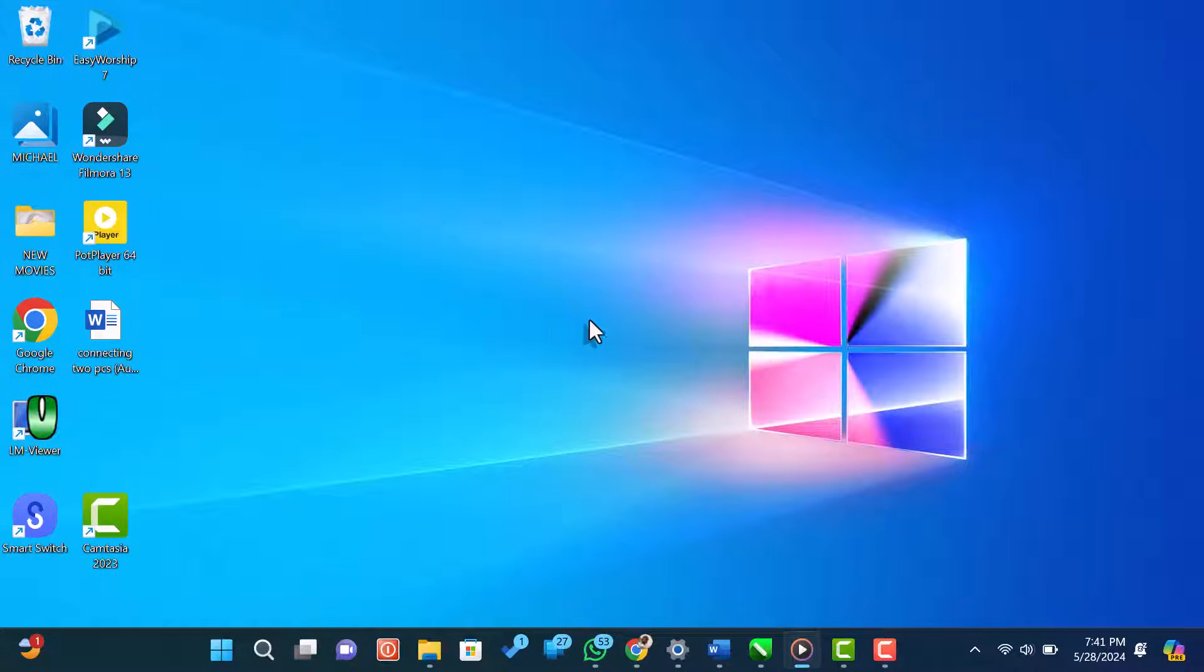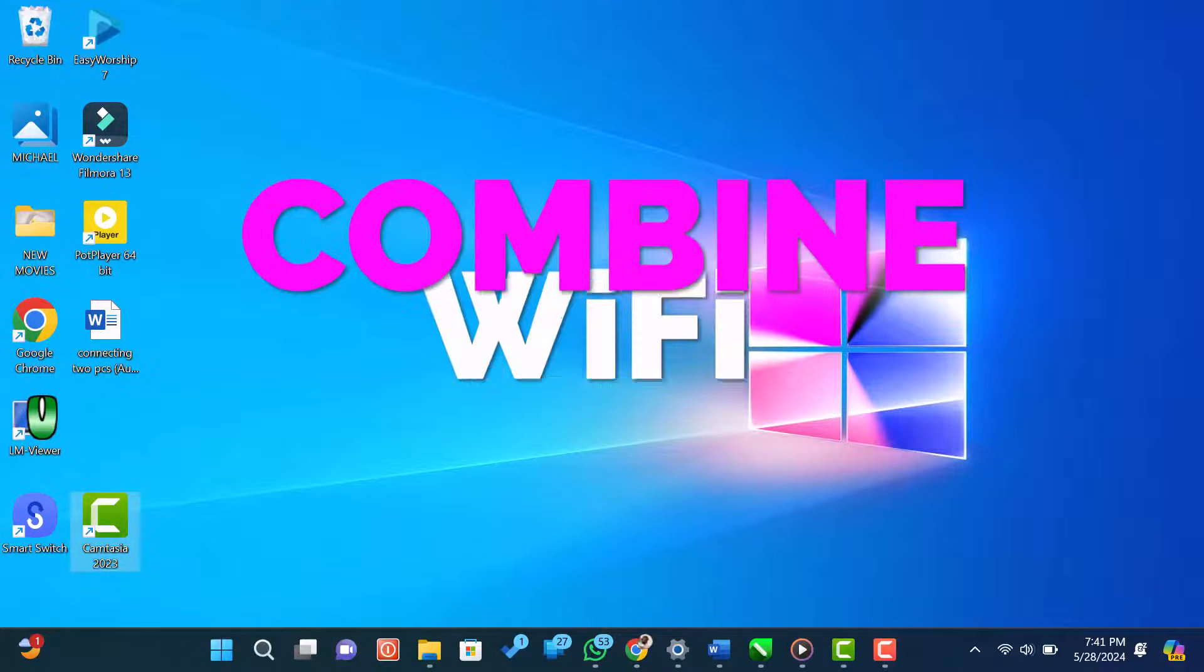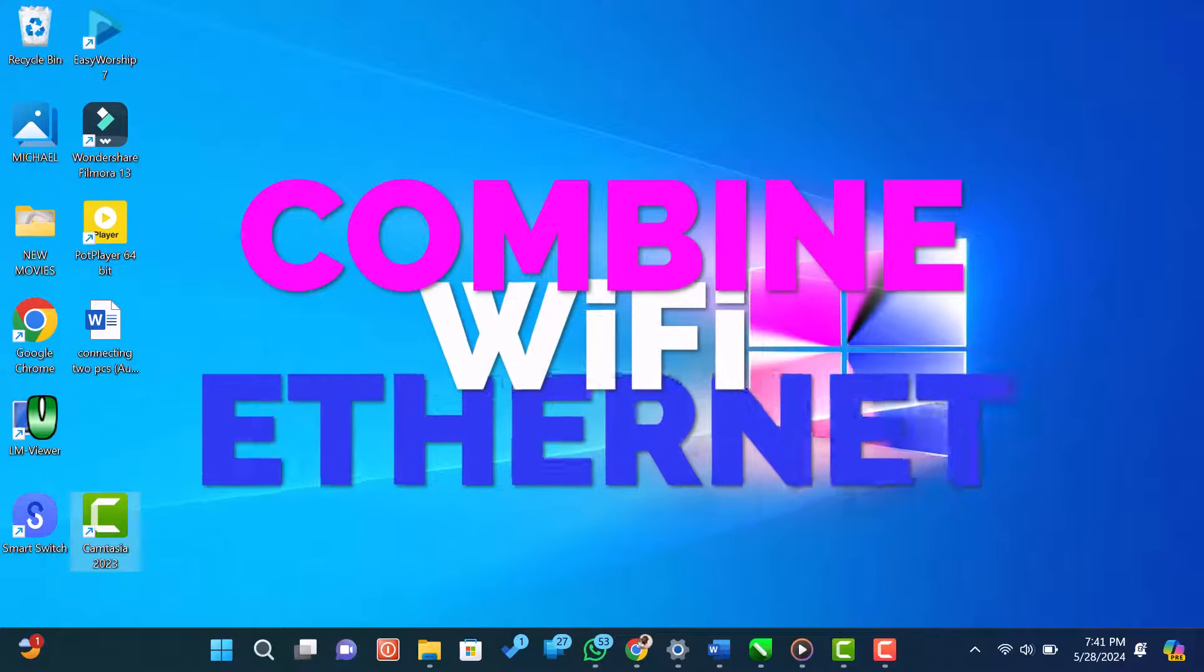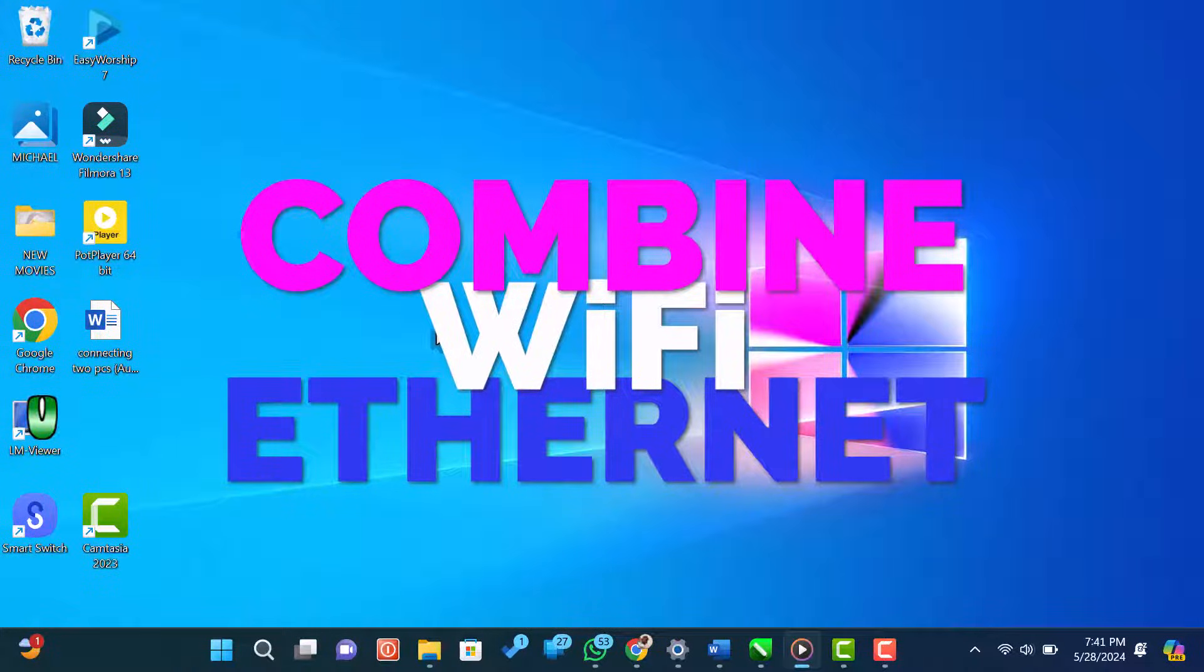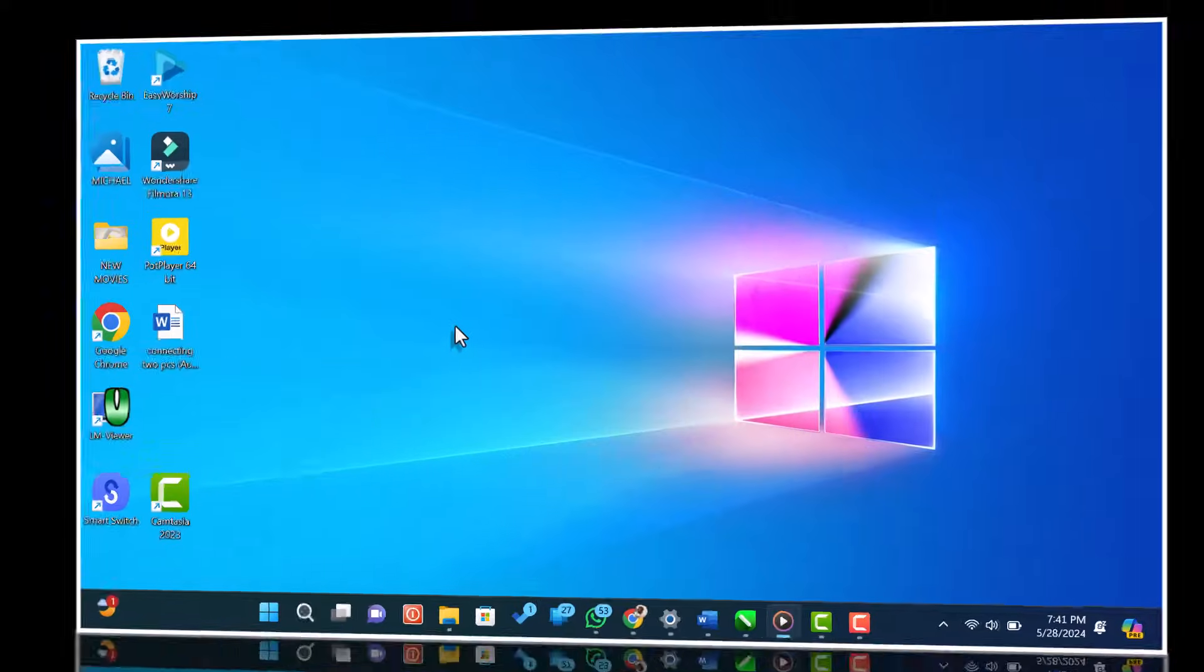Hi everyone, welcome back to our channel. In today's video, I'm going to show you how to combine your Wi-Fi and Ethernet connections on a Windows 11 computer using the network bridge method. Let's get started.